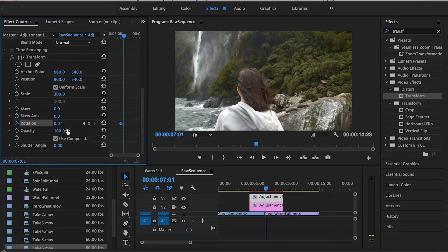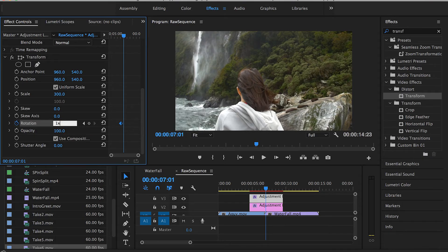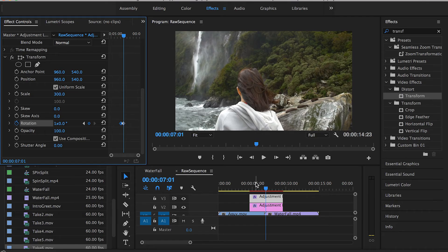The second keyframe will actually be one full rotation or one full spin. In order to do this, we have to type 1x here or just drag this slider all the way up to 360.